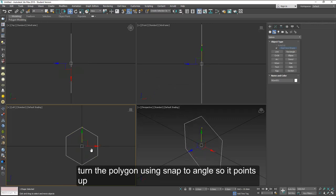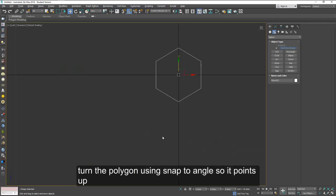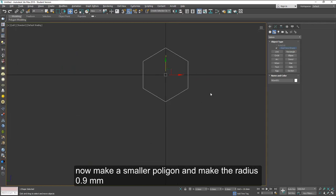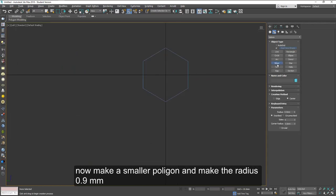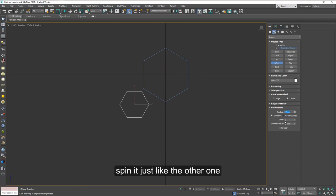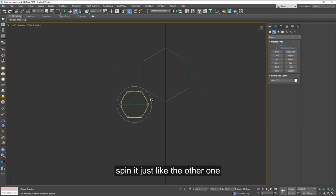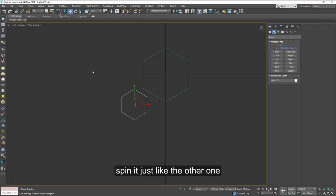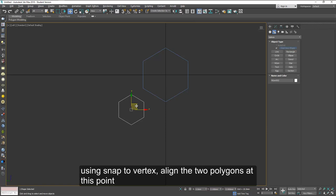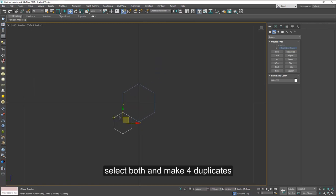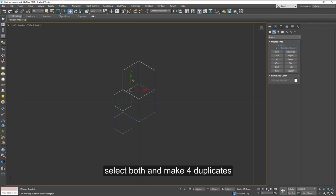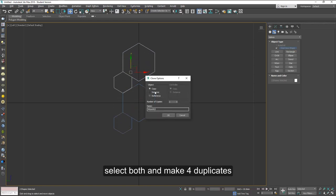Once that's done we're going to make another one a little bit smaller. This one will have 0.9 millimeters. Turn this so the point is up. After this, using snaps to vertices, align it with this corner here. Select both and move it up with shift drag to make copies. Make about four copies.